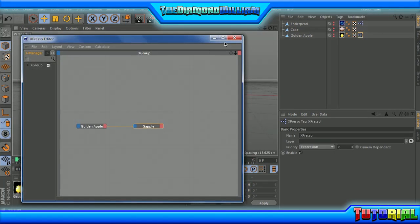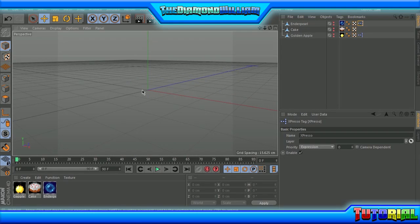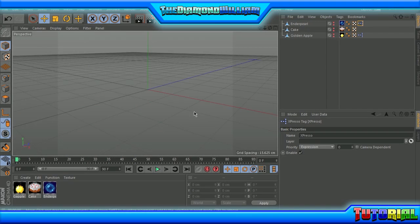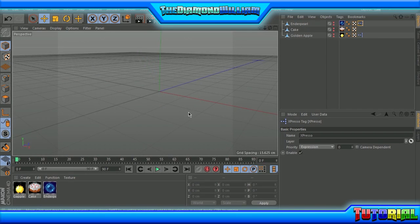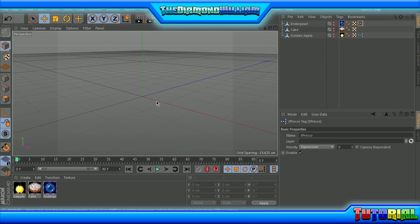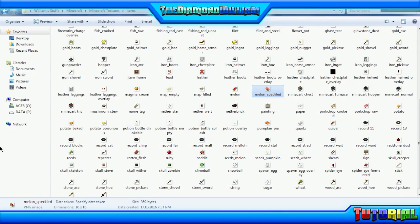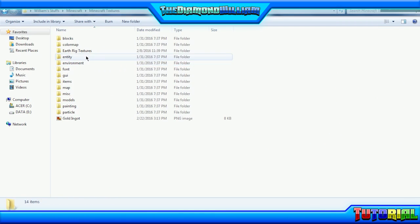If you want to, you can always add the user data, but I'm not going to bother showing you guys how to do that because this is otherwise going to be a long tutorial. What you will need is a Minecraft textures folder — I'm going to locate it in the .minecraft folder. This is what I saved out and it has Minecraft textures.